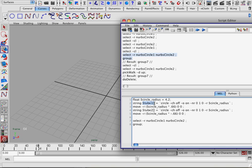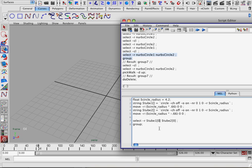So we're going to replace NURBSCircle1 with tube1. We want the first element in this array, which is going to be our NURBSCircle transform. And for NURBSCircle2, we want tube2, again using the first element in the array. Arrays are zero-based, so they start at zero — the transform is the zero value and the shape is usually the first value. So we only want the transforms here, and then we're grouping them.